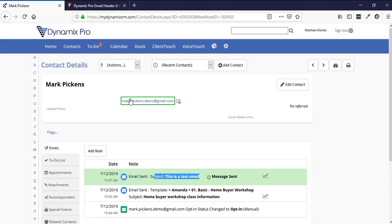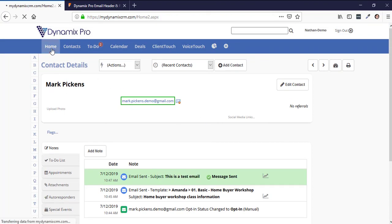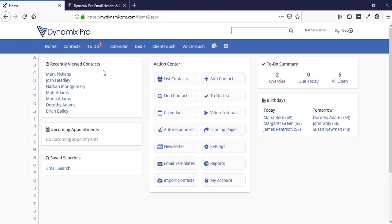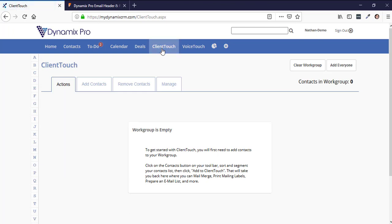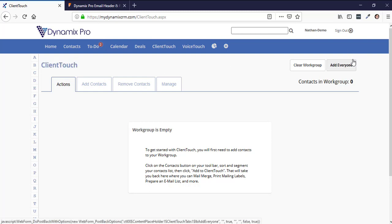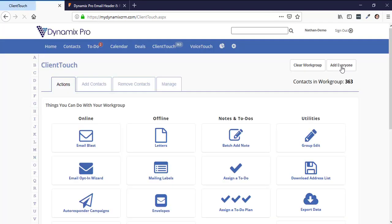Now, what if you want to send an email to all of your clients — like a newsletter? Click on Client Touch. Client Touch is for working with a group of people. Over on the right-hand side there's an Add Everyone button — click that to add all your contacts. You can then use the Manage option to remove specific people from the group.